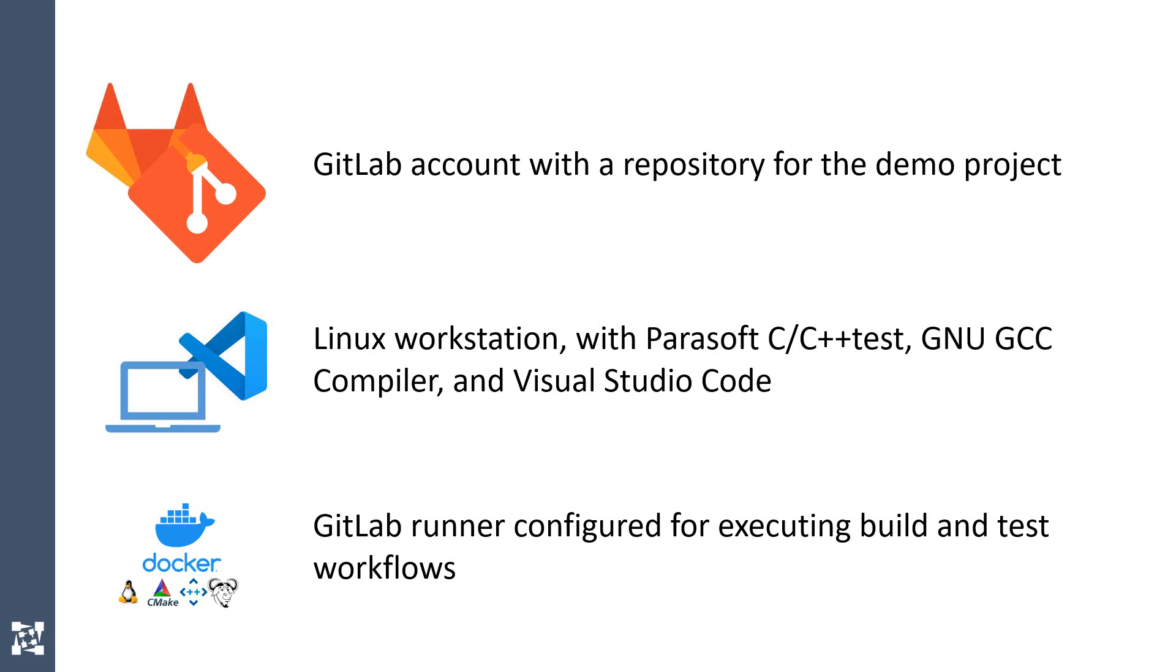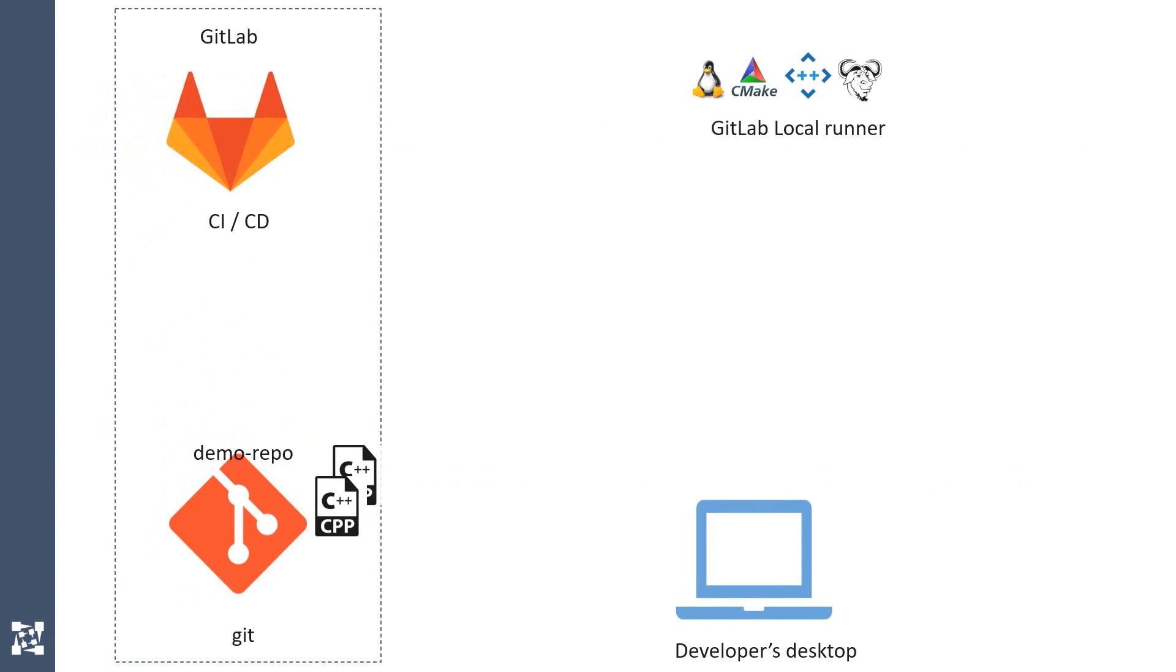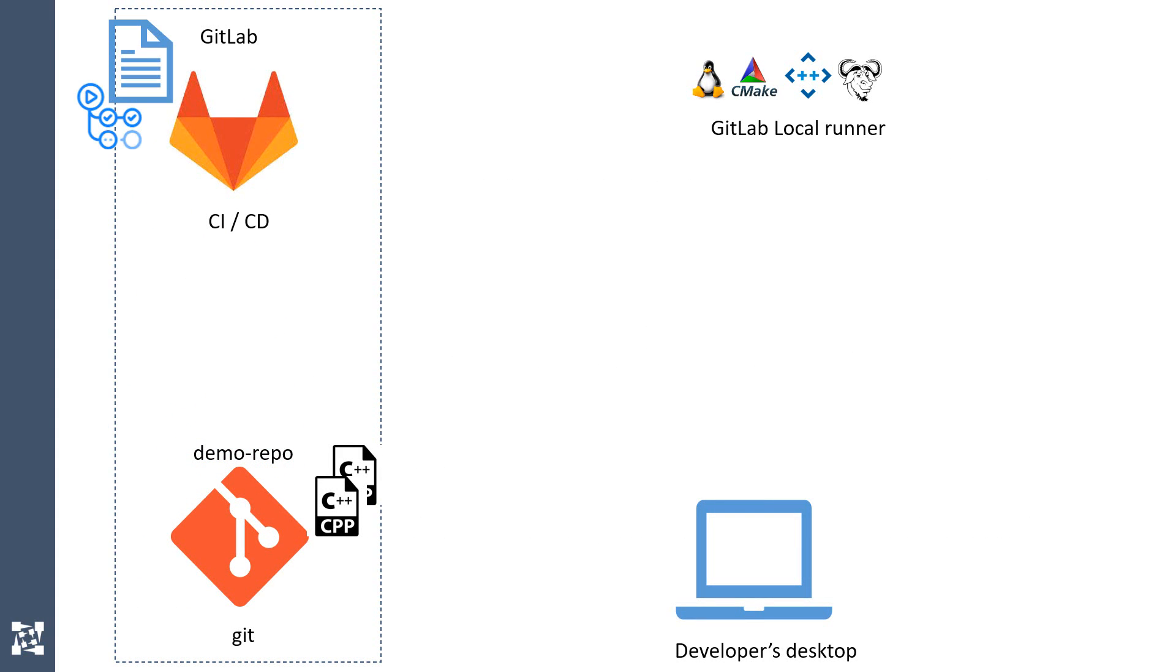During the demonstration, we're going to go through the following steps: defining a GitLab pipeline with the C++ test static analysis, and then simulating a simple use case, which will include developer pulling the code from the repository, modifying it and pushing to GitLab.